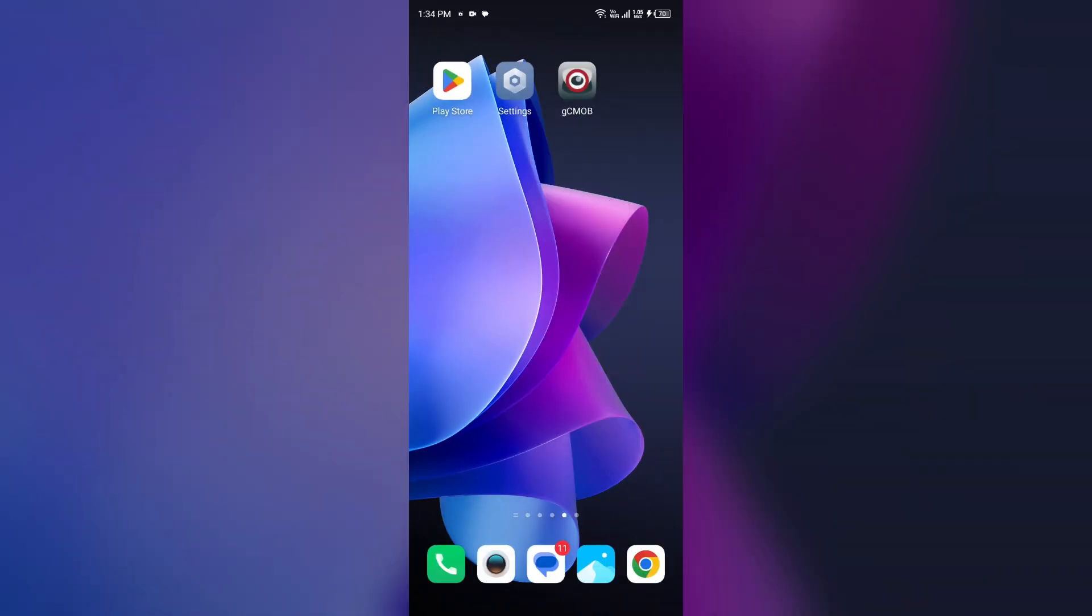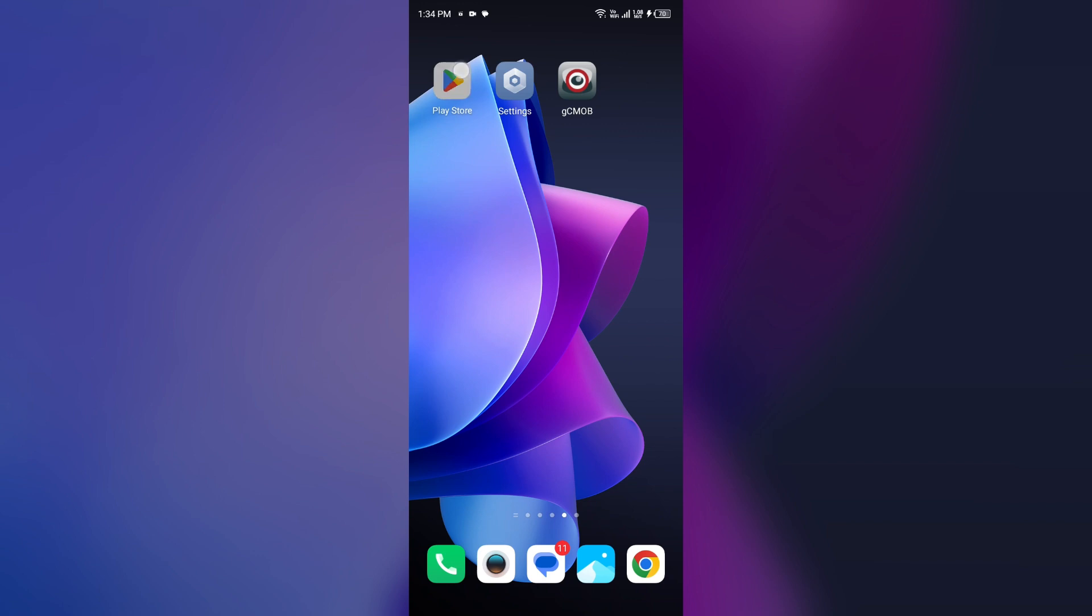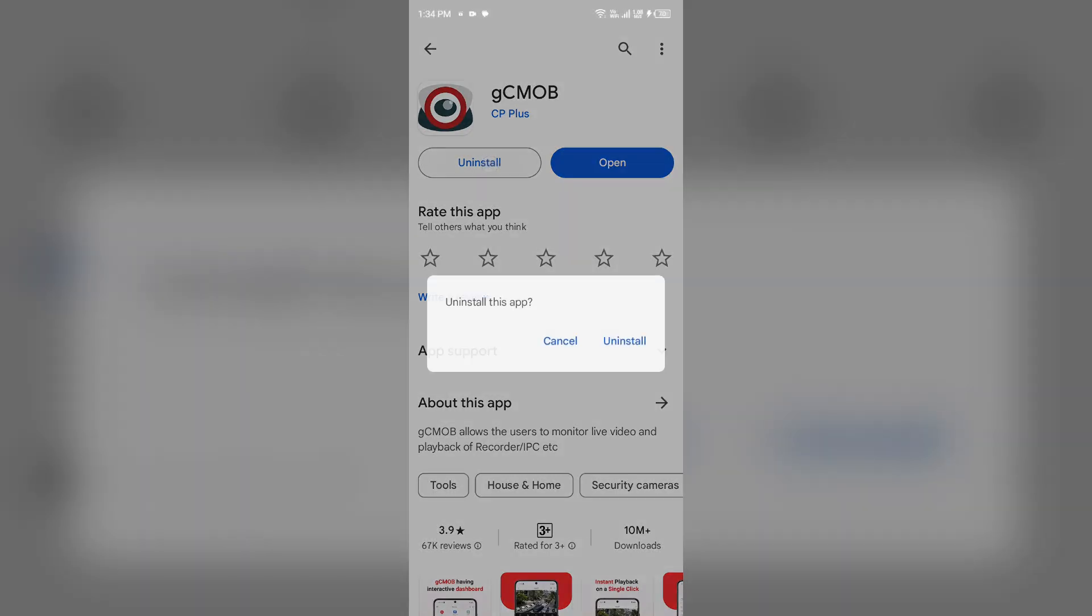Fifth solution to fix this problem is uninstall and reinstall the gCMOB app. If the problem persists, uninstall the gCMOB app by going to Play Store, searching for the app, and then select uninstall.